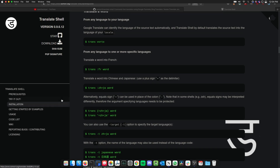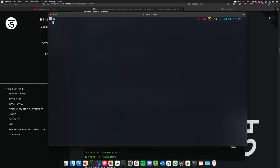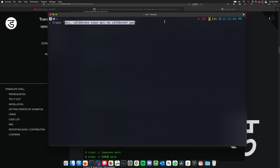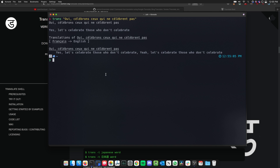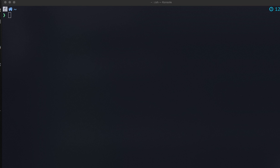Now let's see some features. First, translating from any language to your language. I'll copy a line from my script — it's a French song line — and paste it. I got the translation back: it means 'Yes, let's celebrate those who don't celebrate.' It automatically detected the language and translated it to English, because it's using the locale.